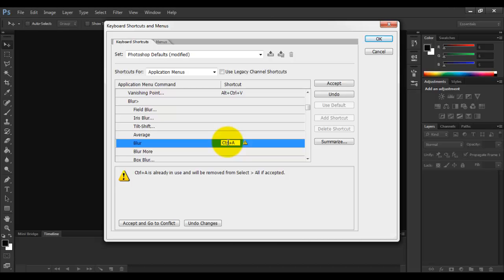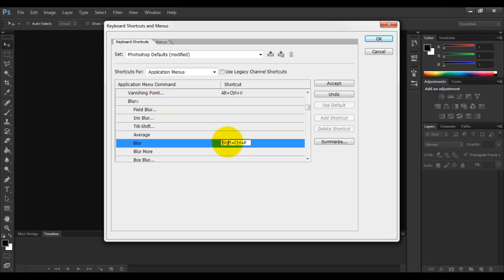So I should choose a shortcut which is not being presently used by Photoshop CS6. So I will go for Control Shift B.